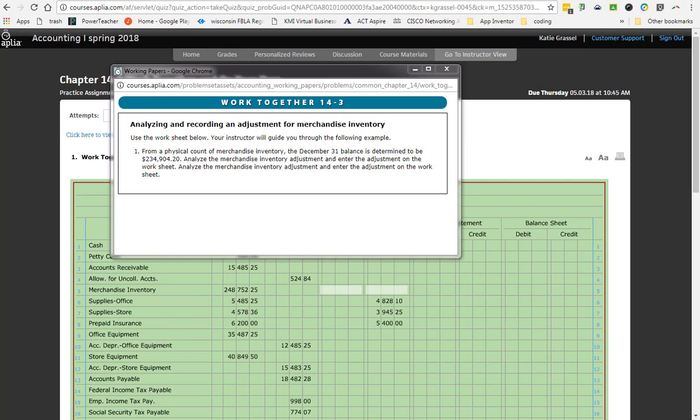We know when we do adjustments that we have to affect two accounts. We know right now one of them is going to be merchandise inventory. The other account is Income Summary. Income Summary is a temporary account also. We are using the account income summary just to go through and keep track of what is happening with our net income.